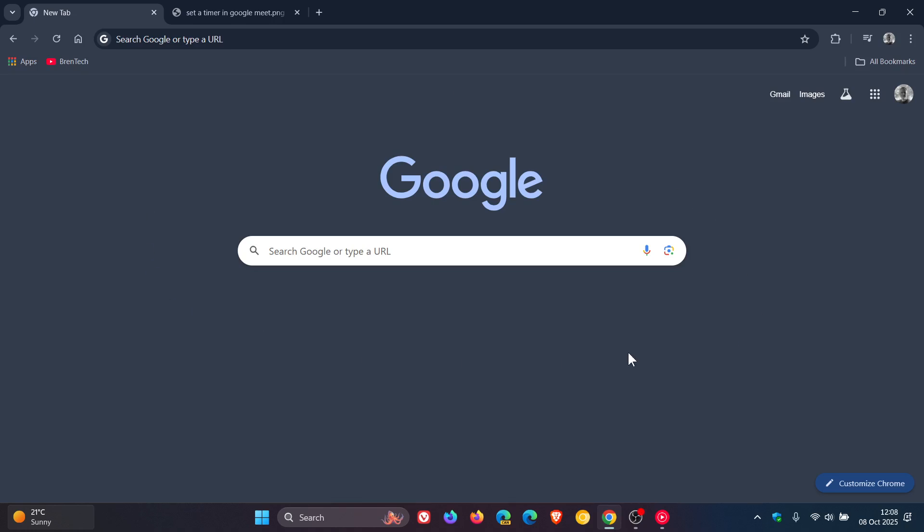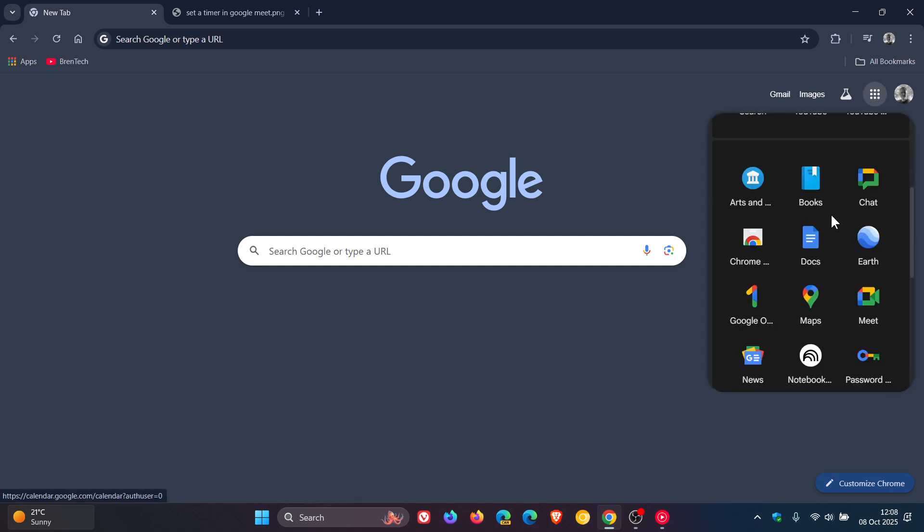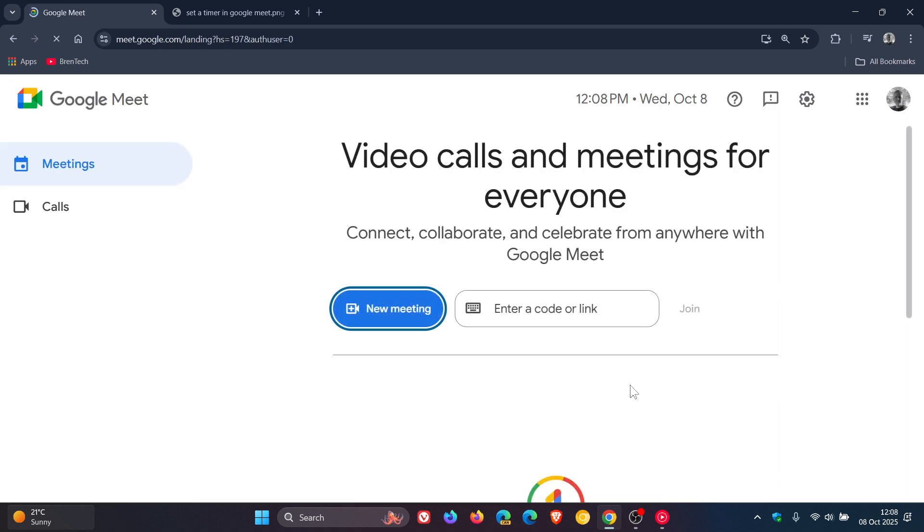Hi, BrainTech here, where tech is made simple. So if you are using Google Meet, then just to let you know that Google is rolling out a handy new feature for Google Meet.